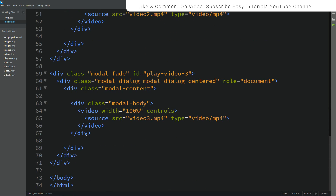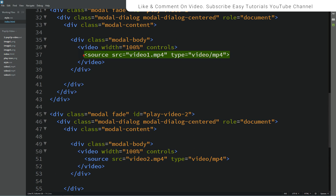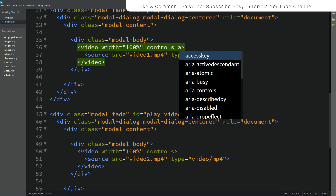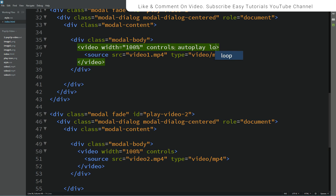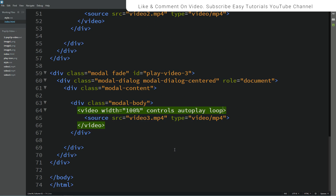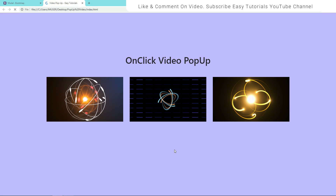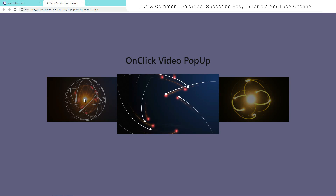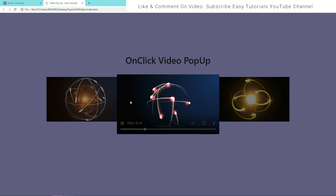Now we will add autoplay and loop for this video. Simply add the 'autoplay' and 'loop' attributes. Copy and paste them into the second and third videos as well. Let's come to the website, refresh, and now you can see this video is playing automatically when I click on this button.